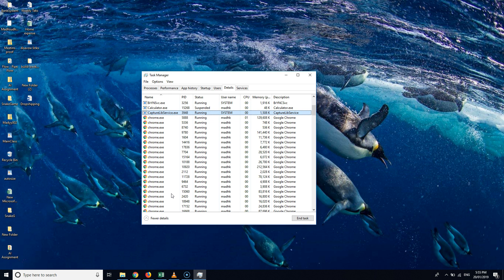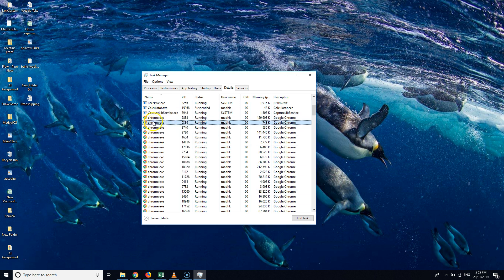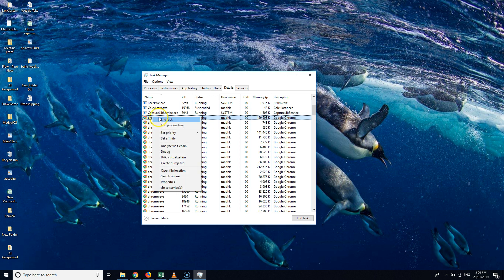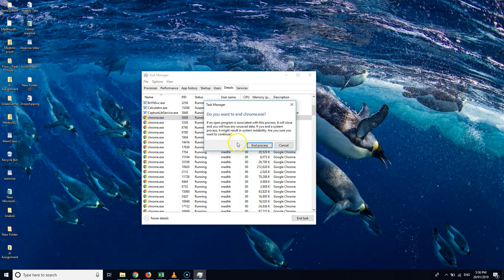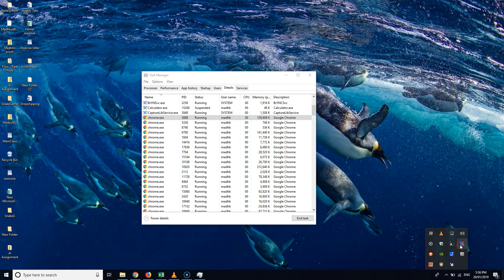then end the task. To do that, you just right-click and end task. After that you'll see a confirmation message. Just click on End Process, and then restart Hotspot Shield and it would work perfectly fine.